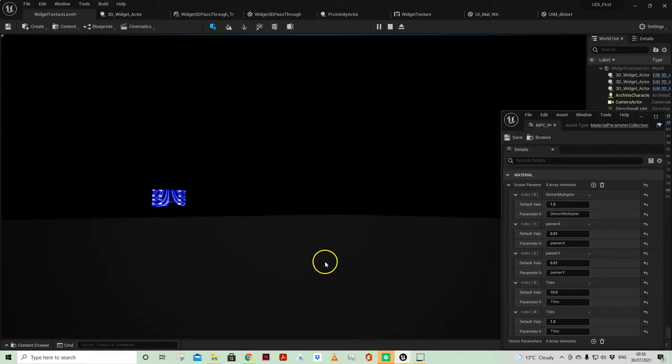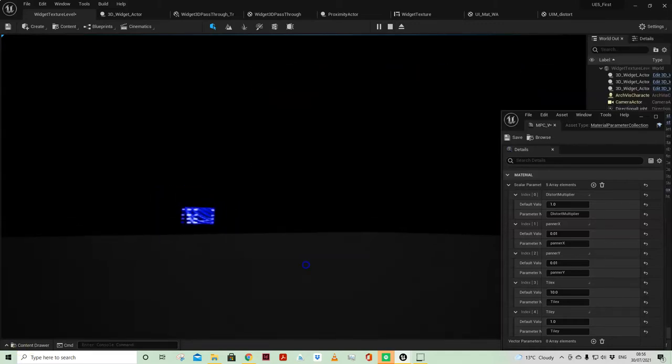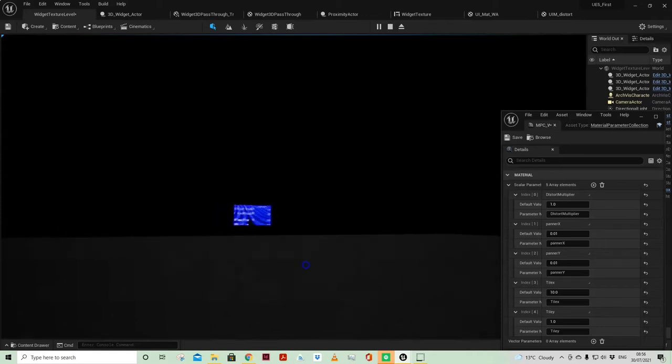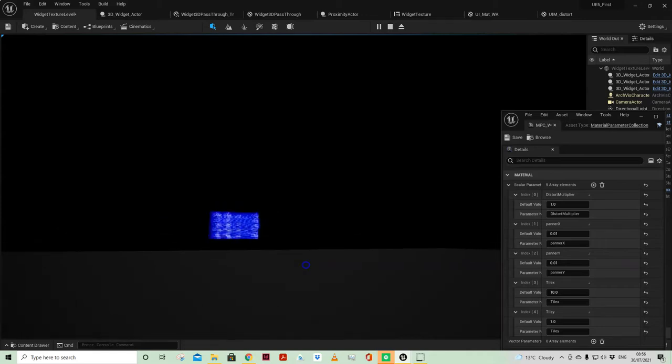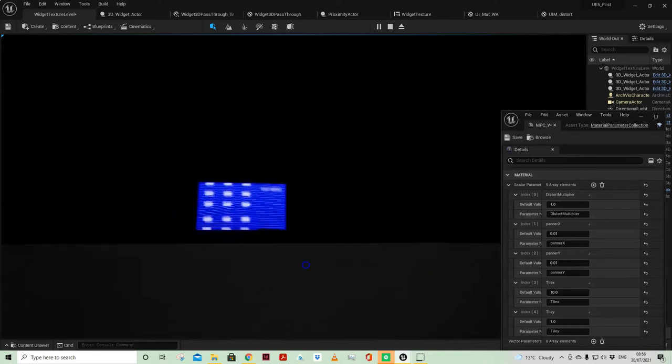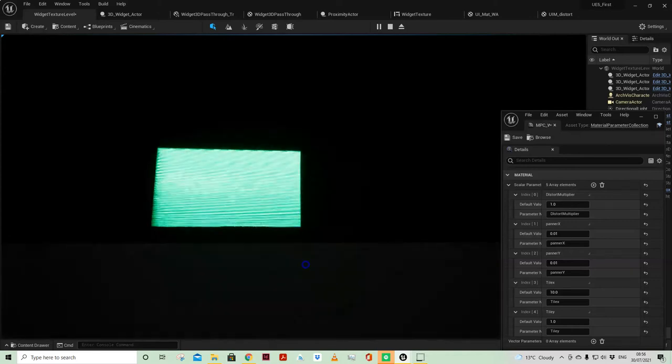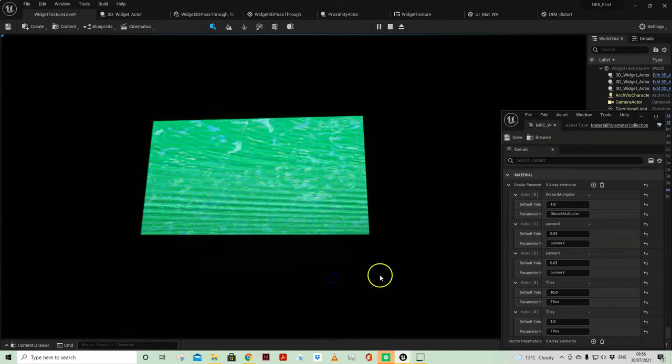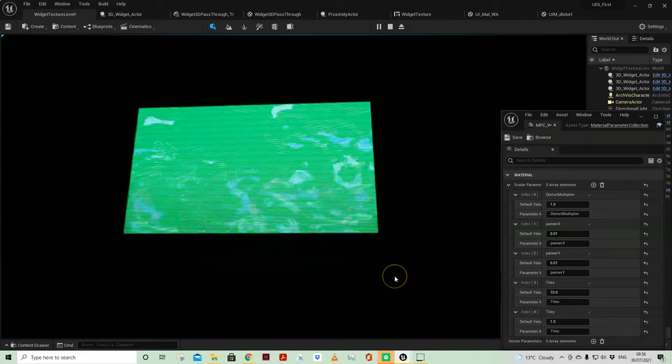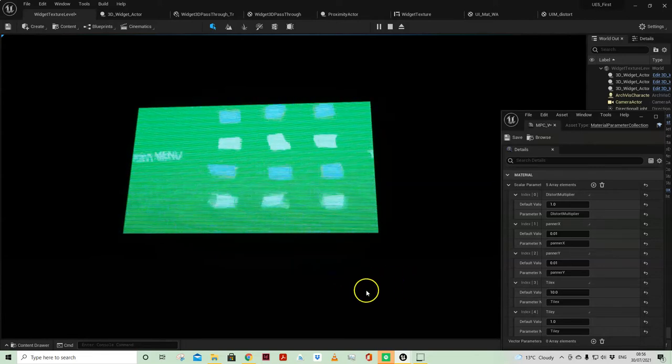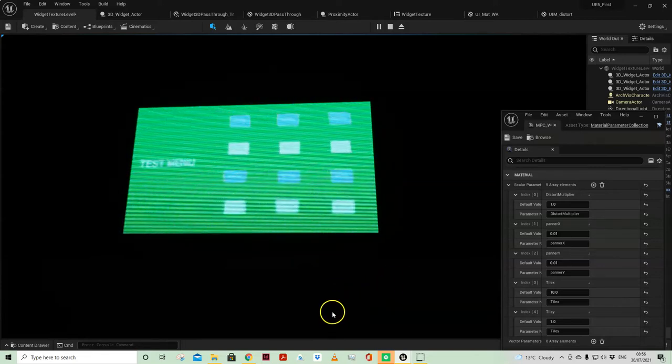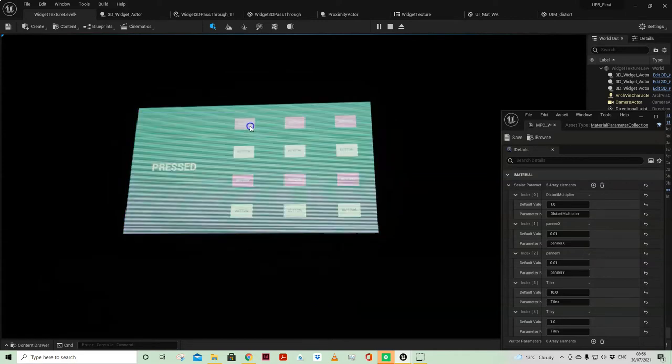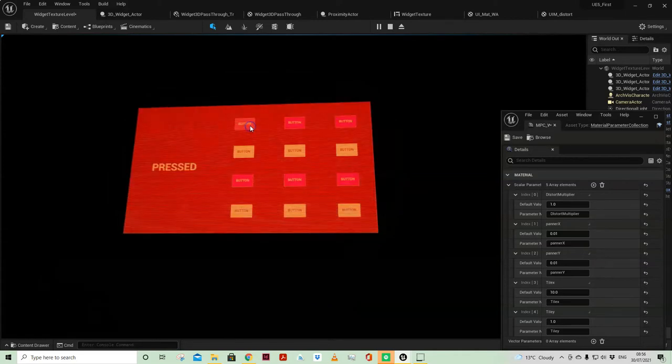You can then of course bring your widget into 3D space and in this example I'm getting the distance between my player and the widget and affecting the material parameter collections. Once I cross the threshold the perceived animation, which is just code, settles to a screen which I can then interact with.